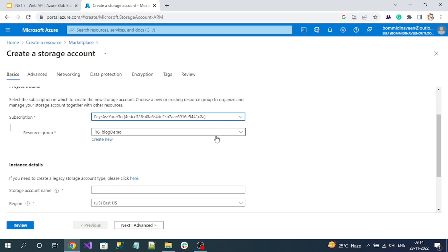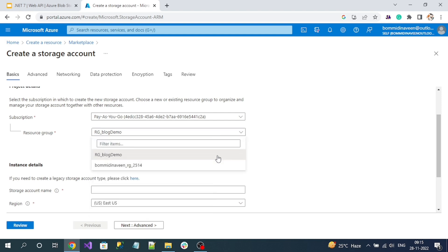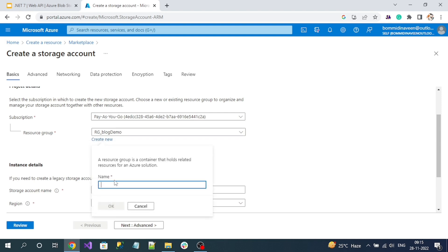Here you can observe Resource Group. Resource Group is nothing but like a folder. In this group, we can add a number of Azure services. Now we're adding our Azure Blob Storage service into this resource group. You can have Azure Service Bus or Azure AD, all those into one resource group like a container. If you've already created any resource group, you can use it, or else create a new resource group. I'm creating a new resource group.